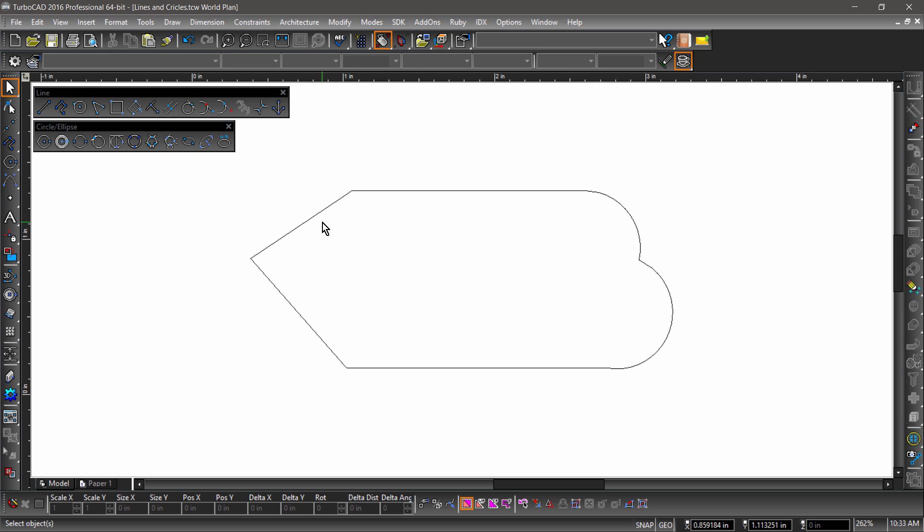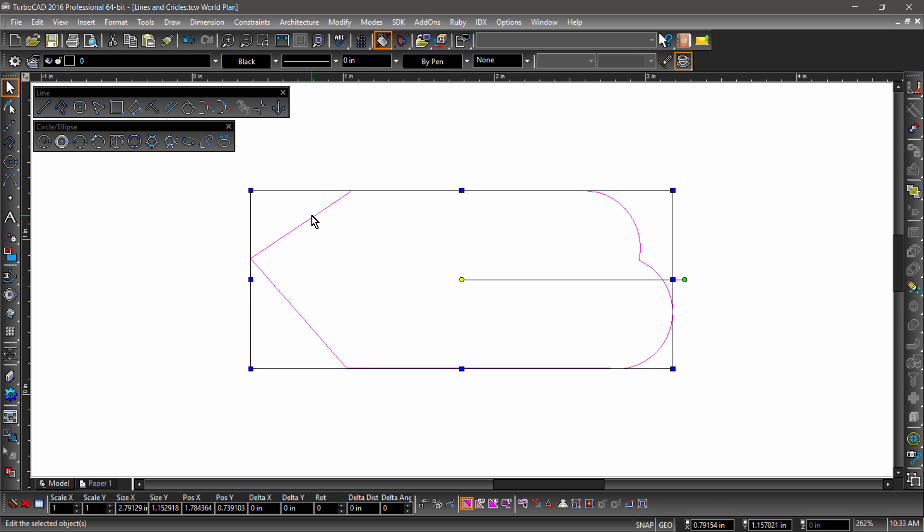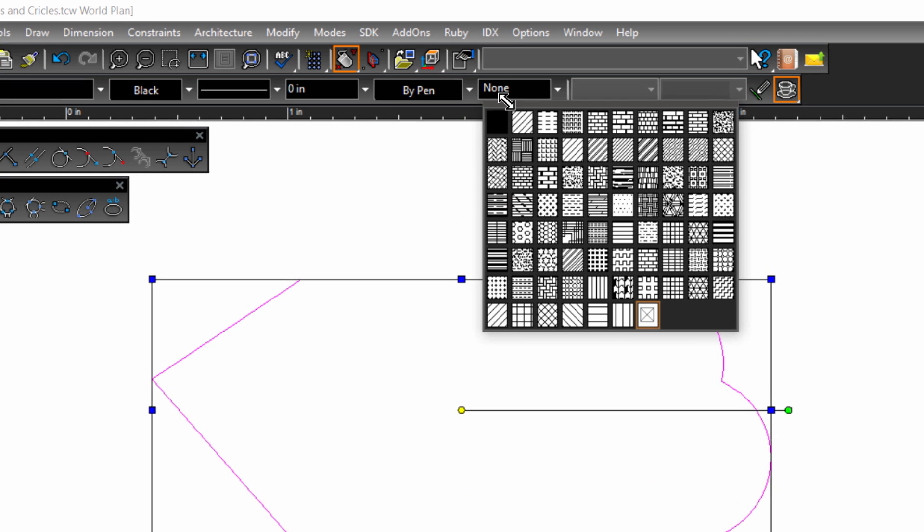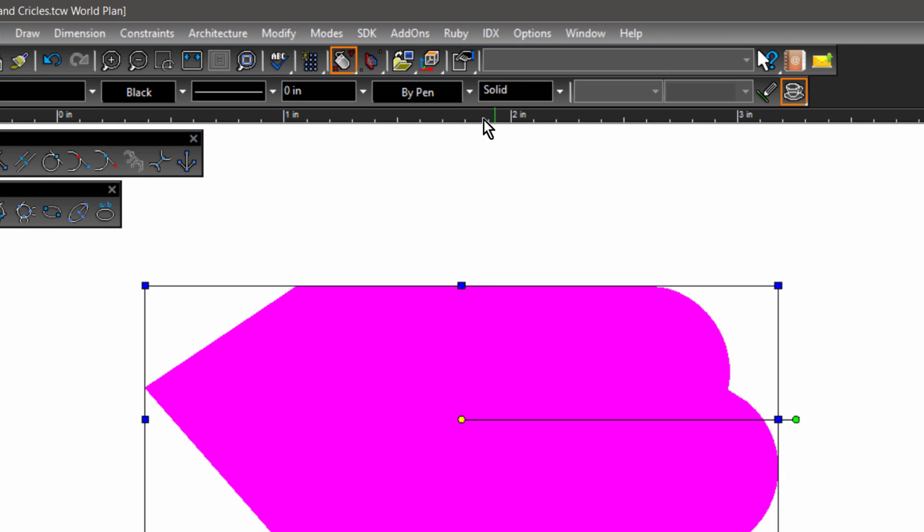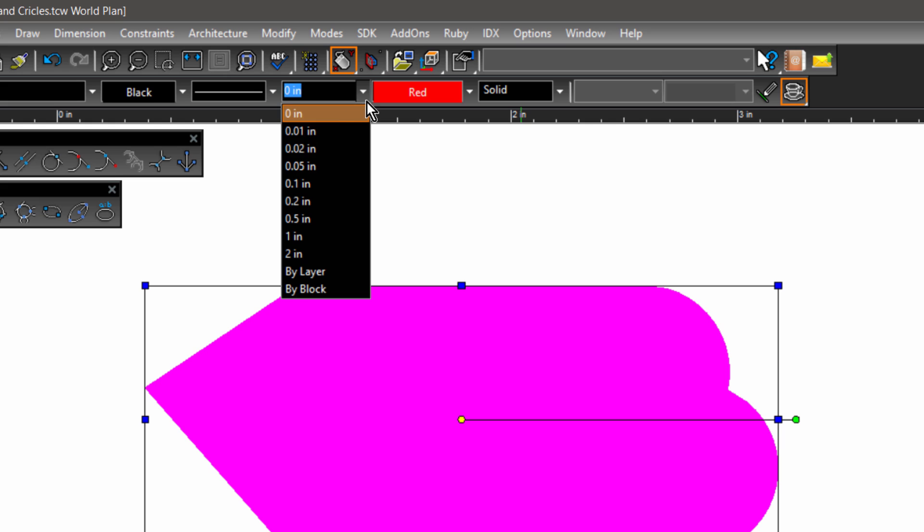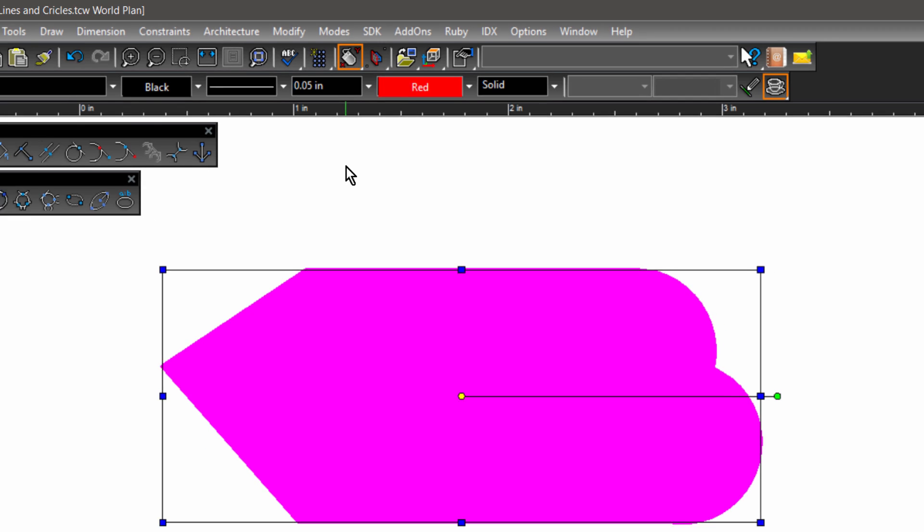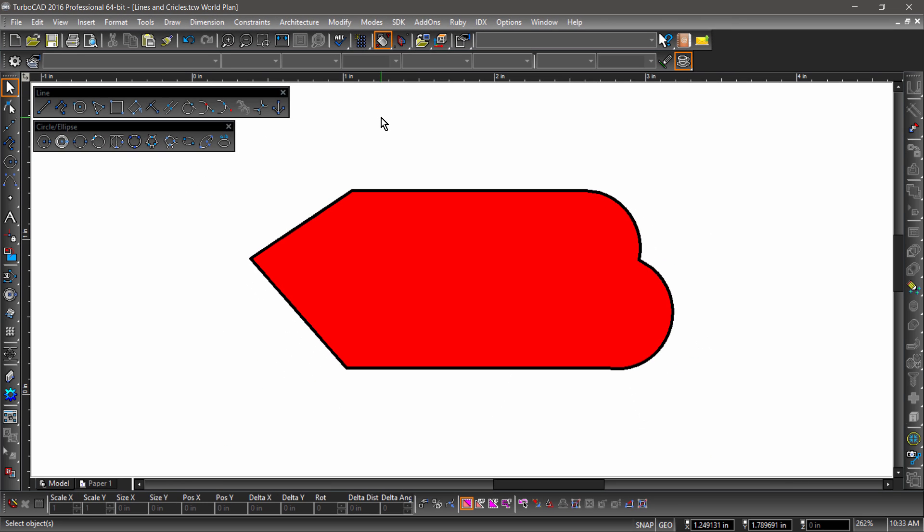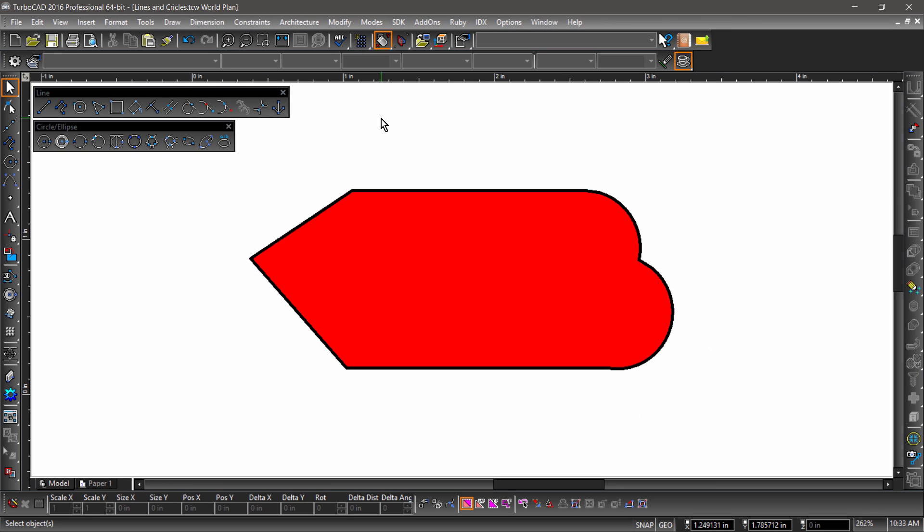Any closed polyline or polygon can be filled. Let's select the polyline we just created and choose a fill pattern and a fill color from the property toolbar. I will pick solid for the pattern and red for the color. I will also choose a line weight of 0.05 so you can see the difference between the line color and the fill color.